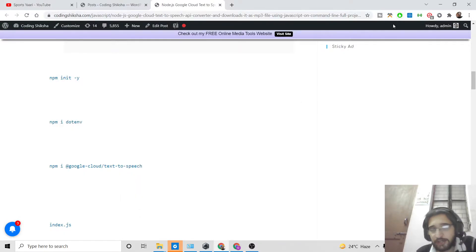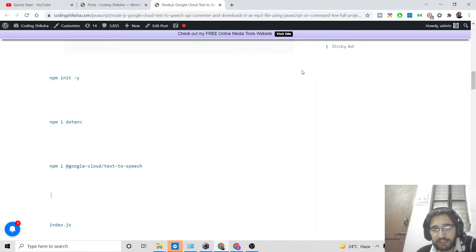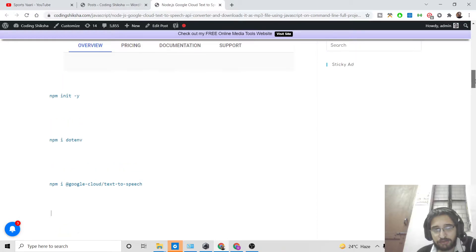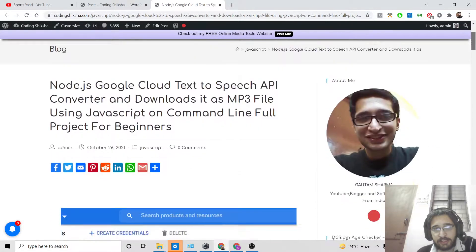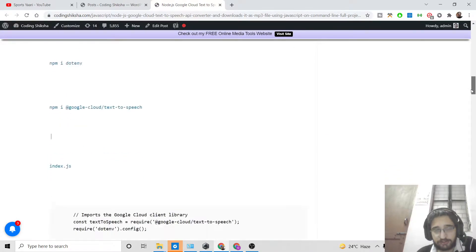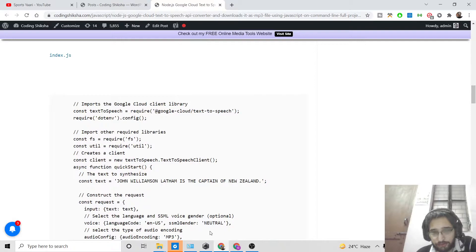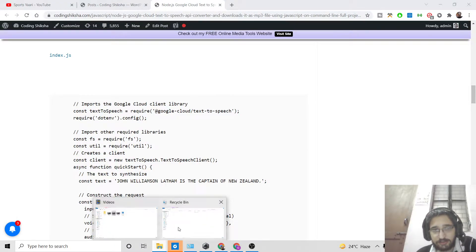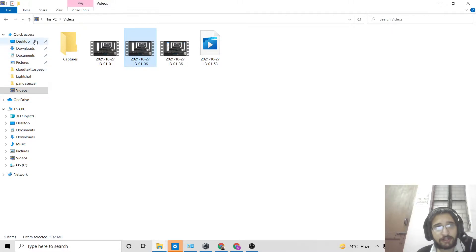Hello friends, today in this tutorial I'll be showing you how to convert text into an MP3 file or speech using Node.js. We will be using the Google Cloud Text-to-Speech API in Node.js. So let's get started.